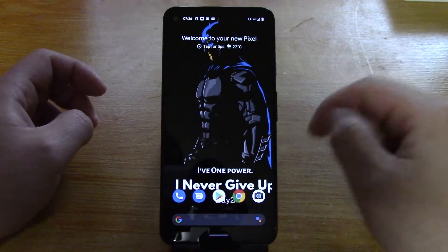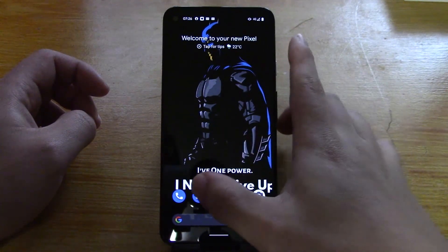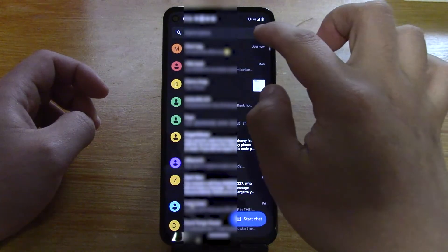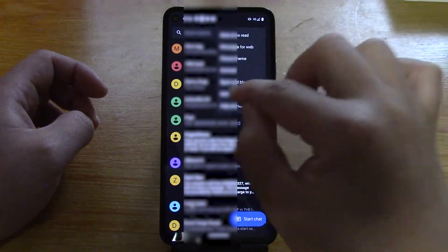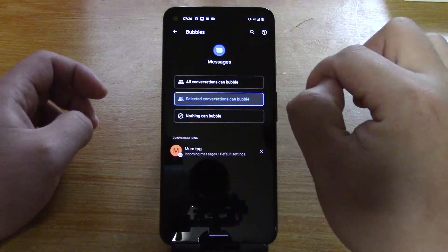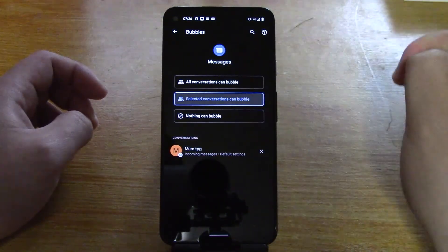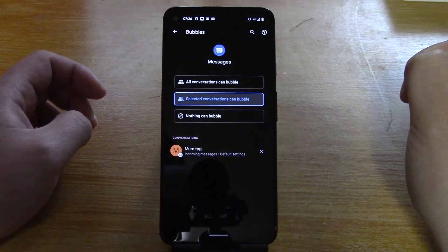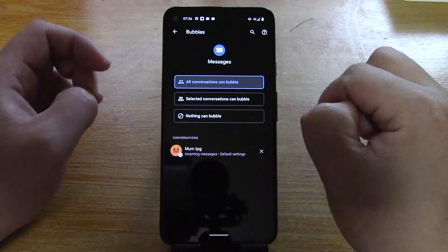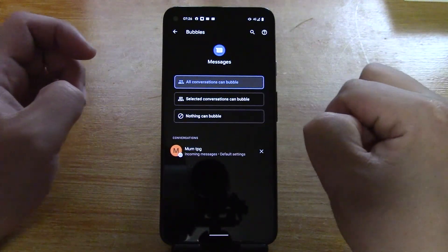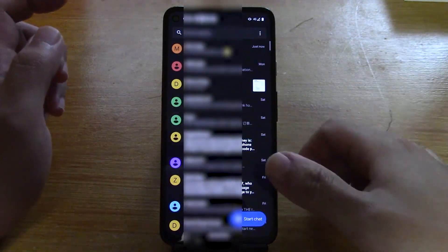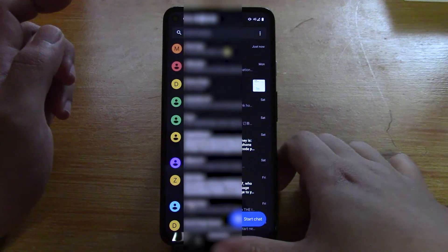You can also go into Messages, tap the three dots on the top left, go to Settings, then Bubbles, and you can select 'All conversations can bubble.' Then you just have lots of conversations floating around on the screen as bubbles. That is a new feature in the Pixel — thanks for watching guys, see you next time.